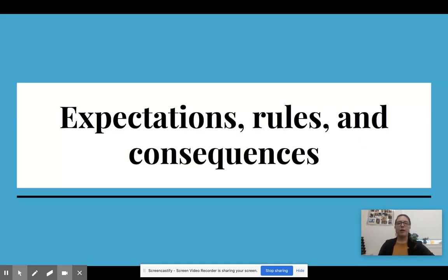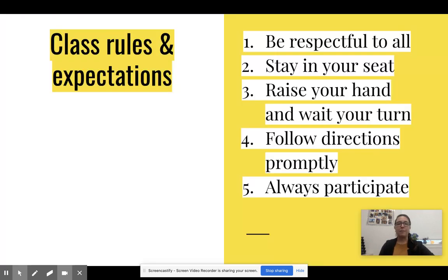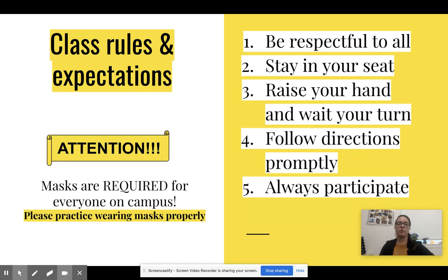Let's talk a little bit about expectations, rules, and consequences. Class rules and expectations — real simple here: be respectful, stay put, raise your hand when you want to contribute, follow directions, and participate. And this is extremely important for students who are on campus: masks are required. So if you have not yet experienced wearing a mask for long periods of time, I strongly recommend that you first do a little bit of research to figure out the best way to wear that mask safely, and practice wearing it for extended periods of time, because it does take a little bit of getting used to.